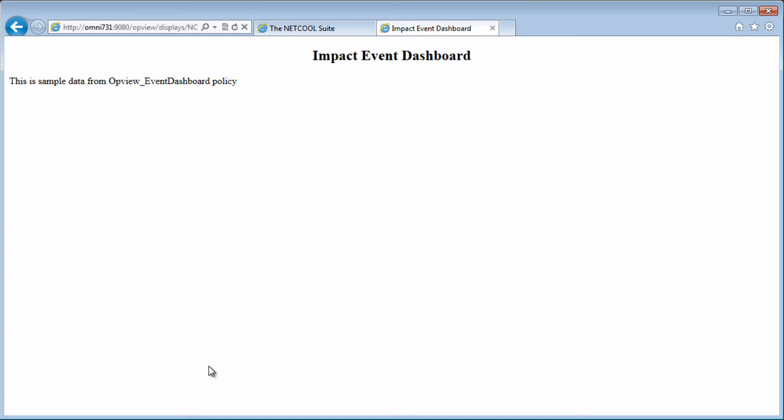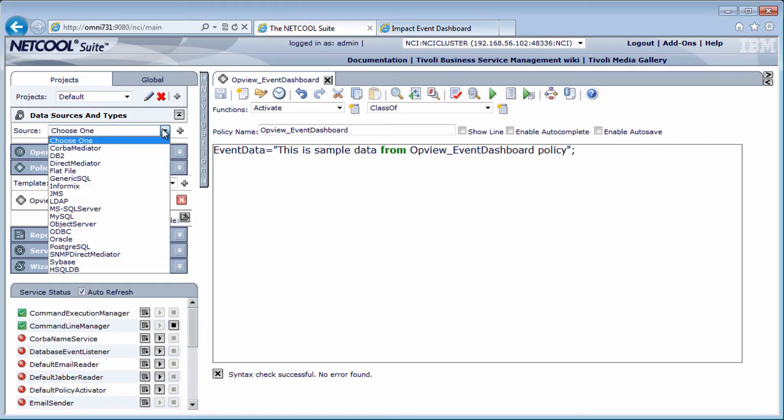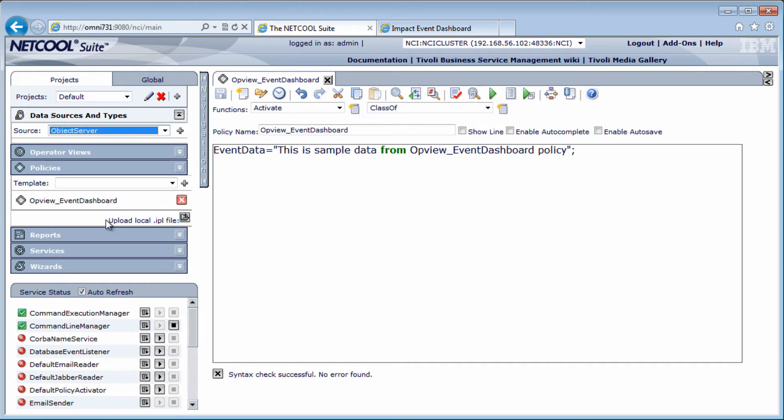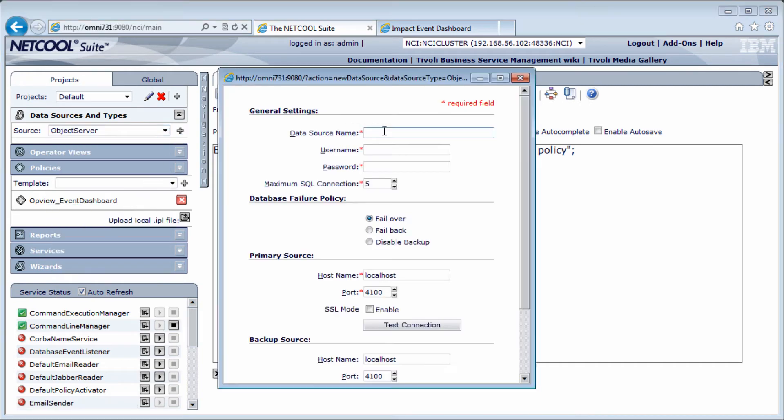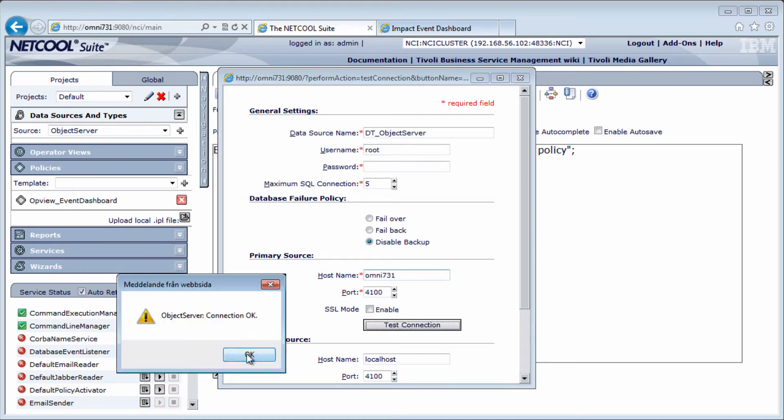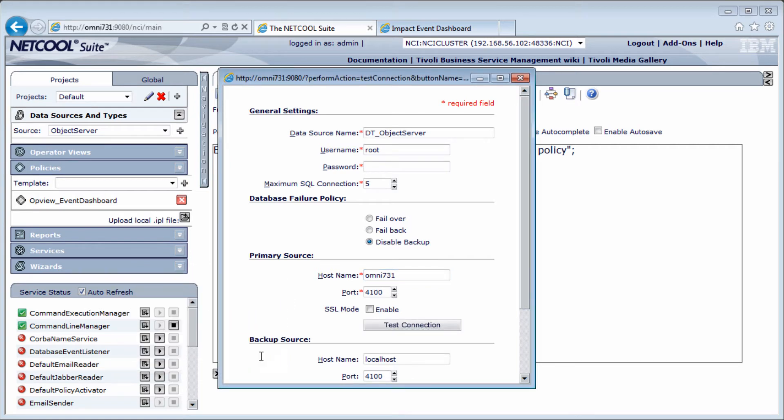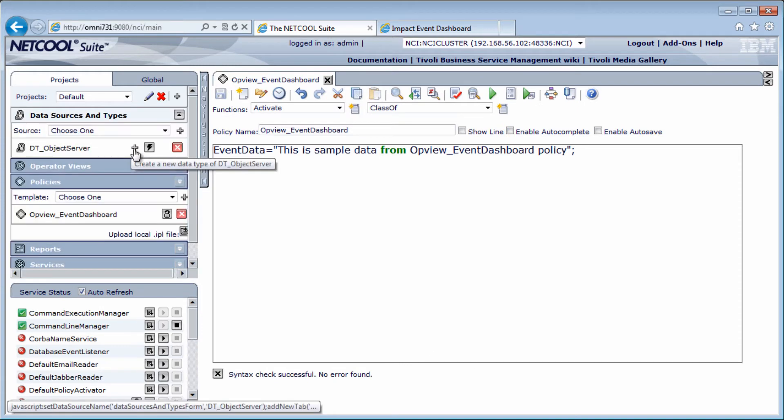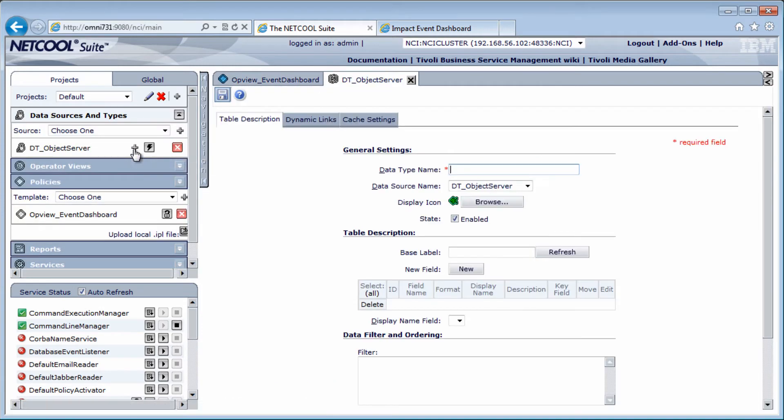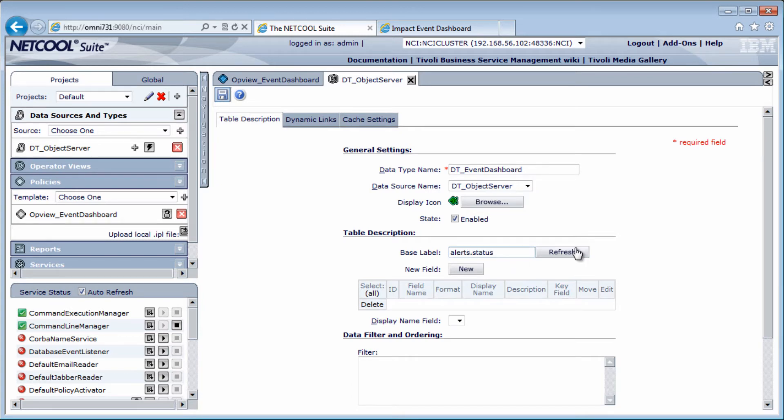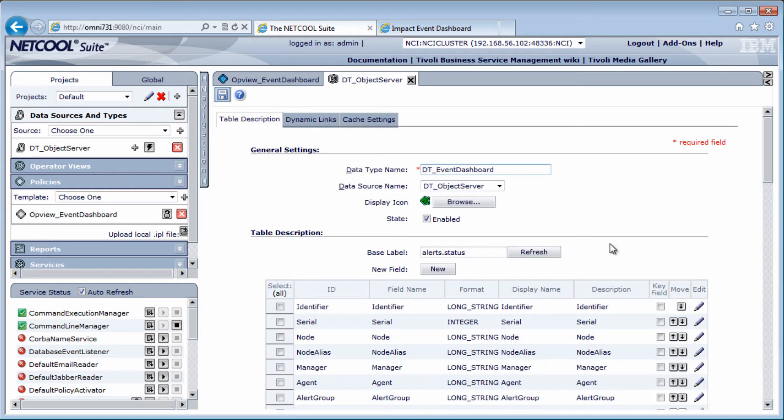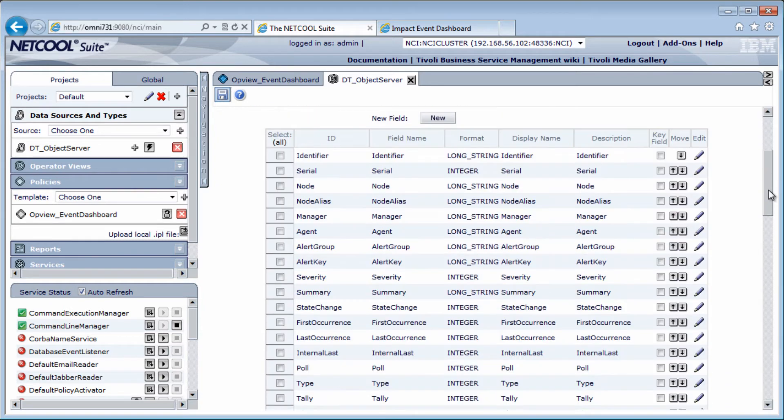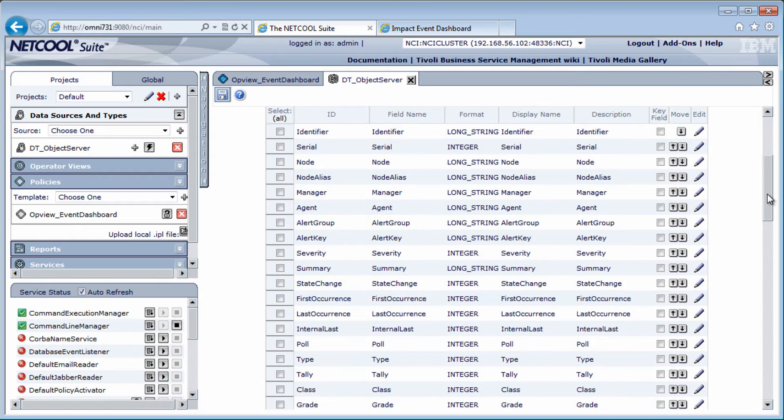Let's create an object server data source to get some real data. I'm creating a new object server data source, and name it DS object server. And adding connection details. Test it, and save. Then create a type for this data source. Name it DT dashboard. Base label for this is alert.status. Refresh.